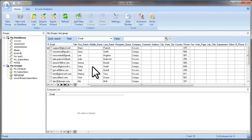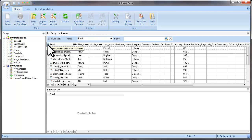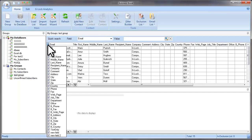Now, for your convenience, you can hide unused fields from the screen. Click on this button and remove the checkmarks next to the fields you don't use.